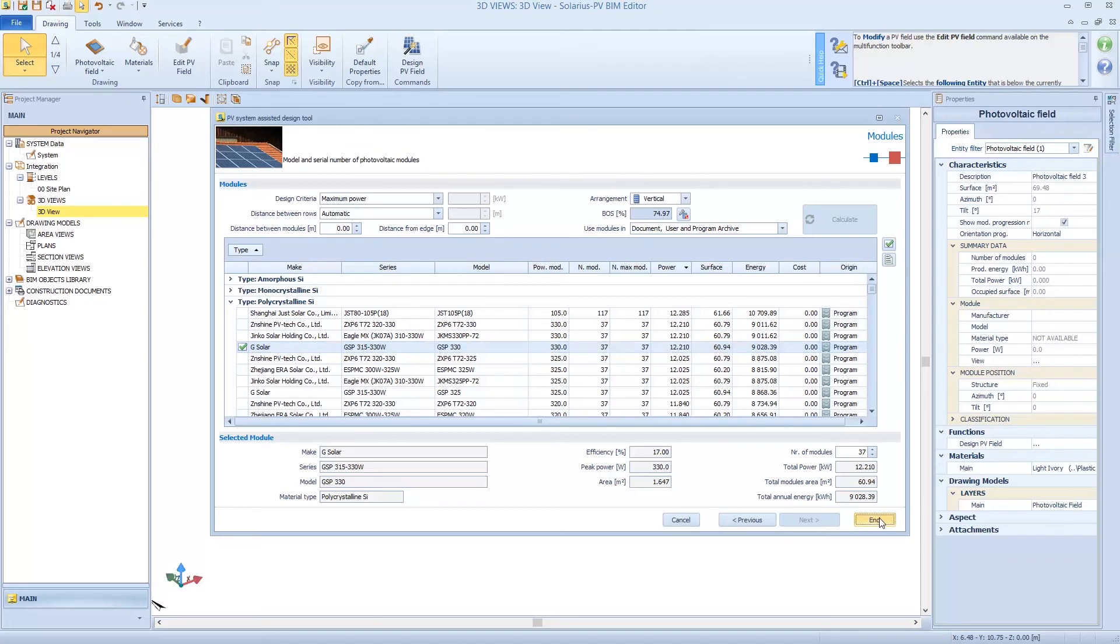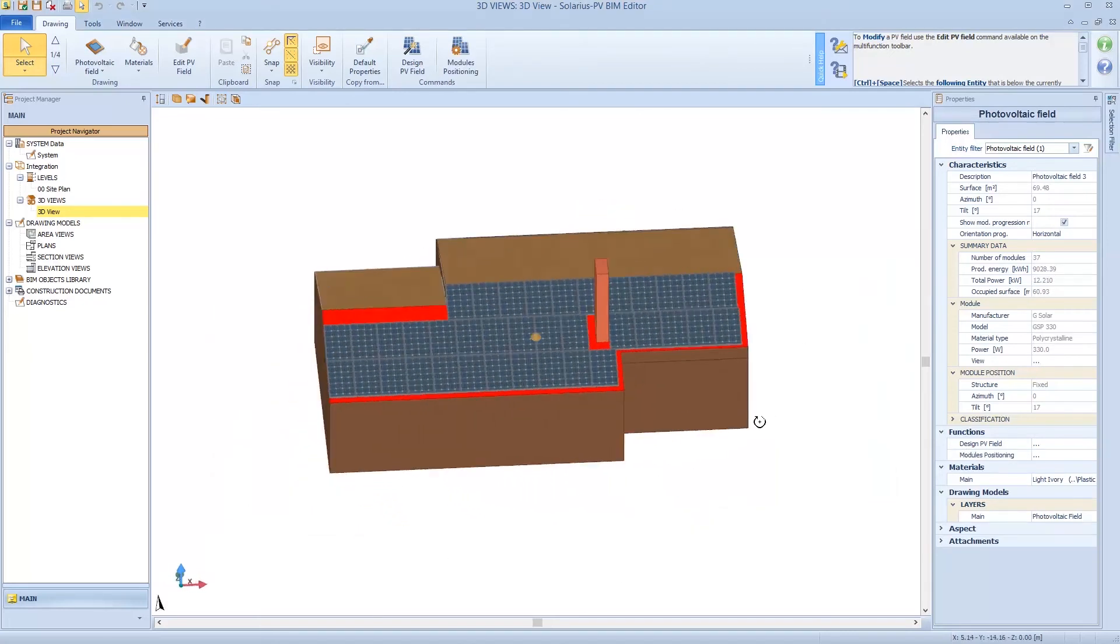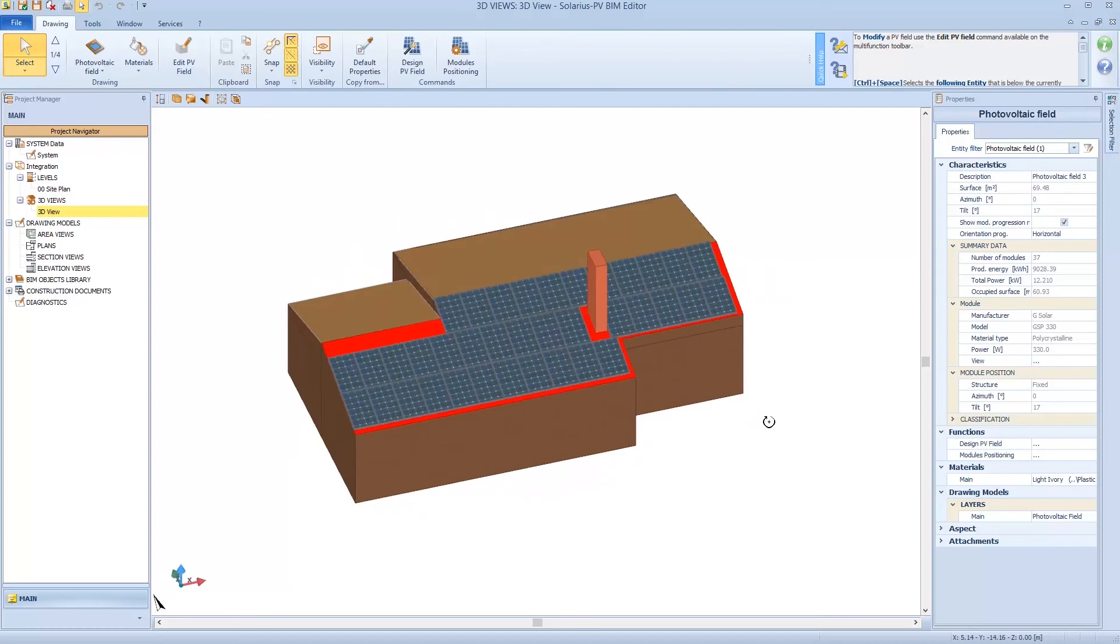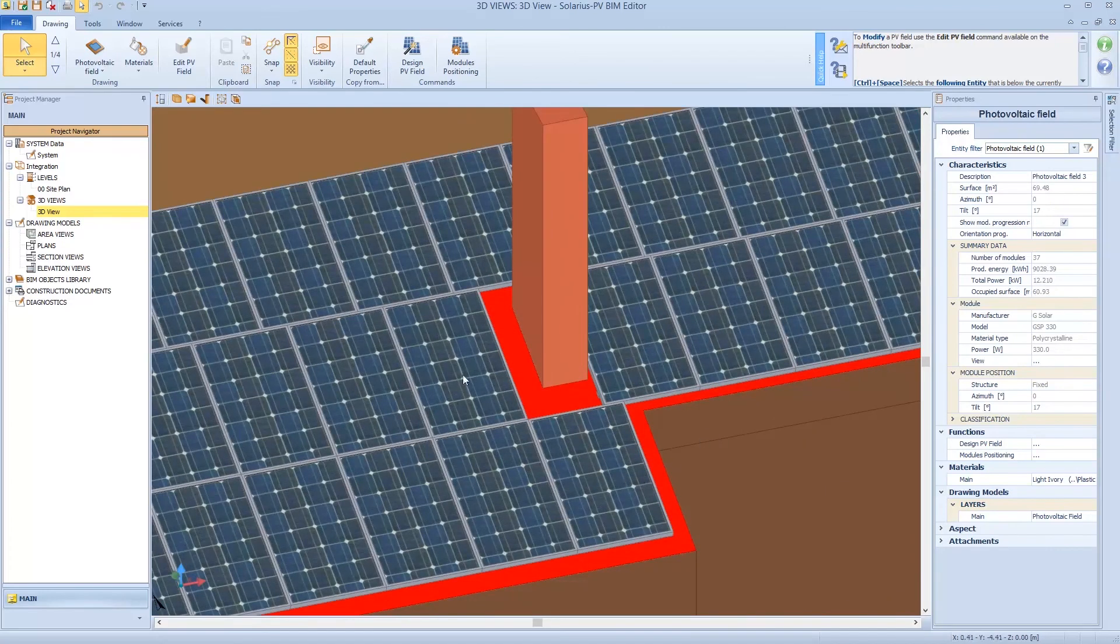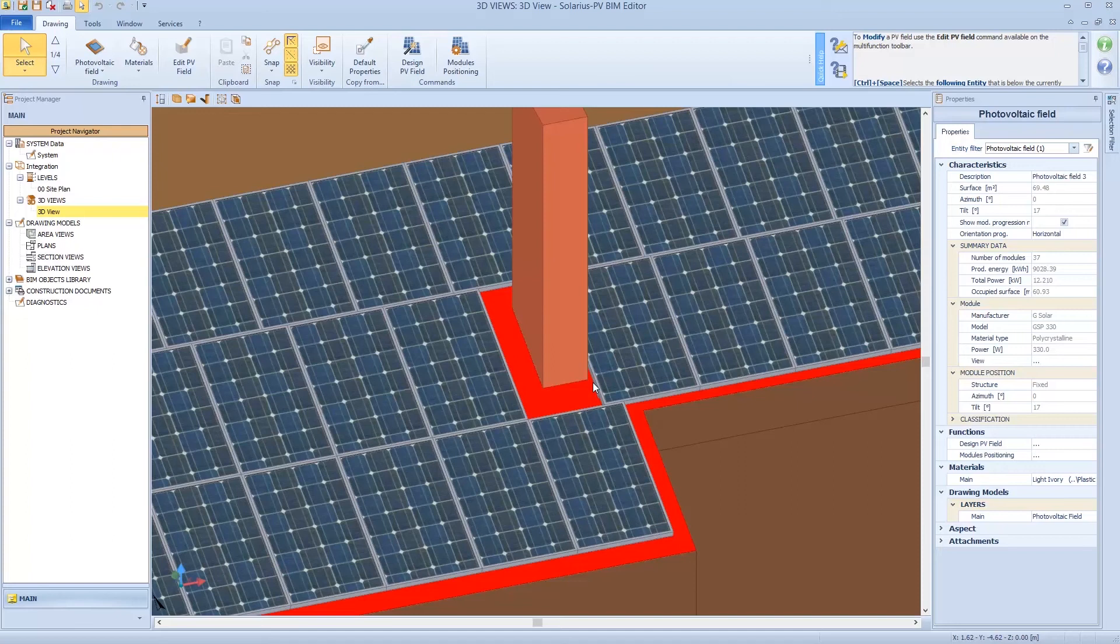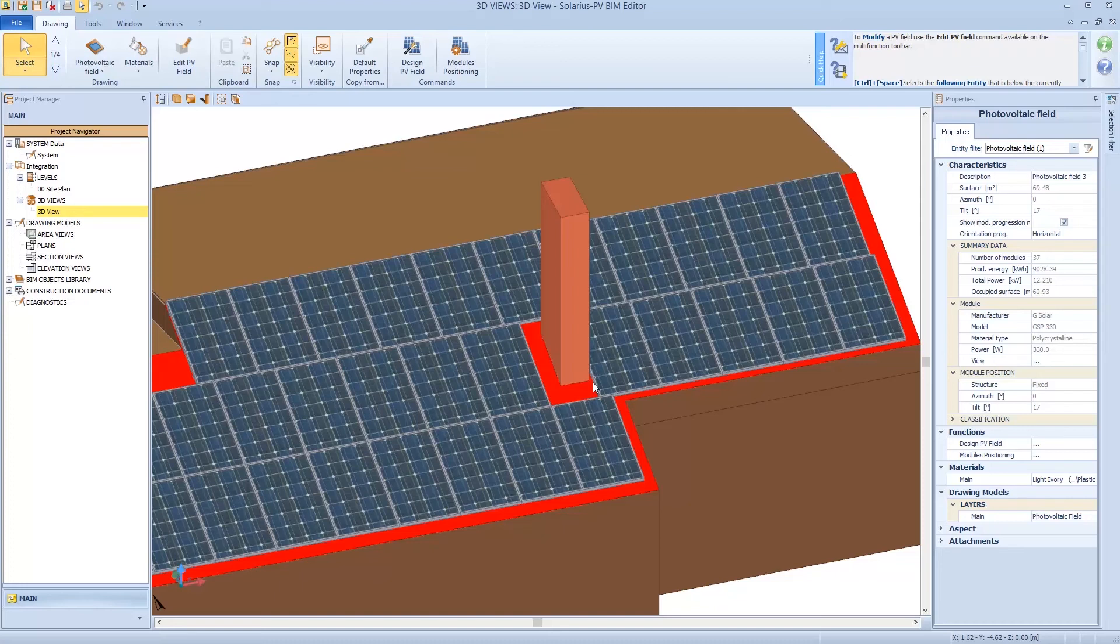As you see from the window, Solarius is able to recognize automatically obstacle, an intersection between surface and obstacle. So it puts an offset around the obstacle.